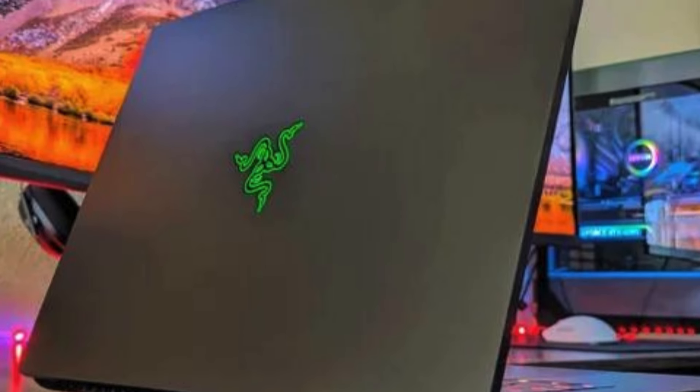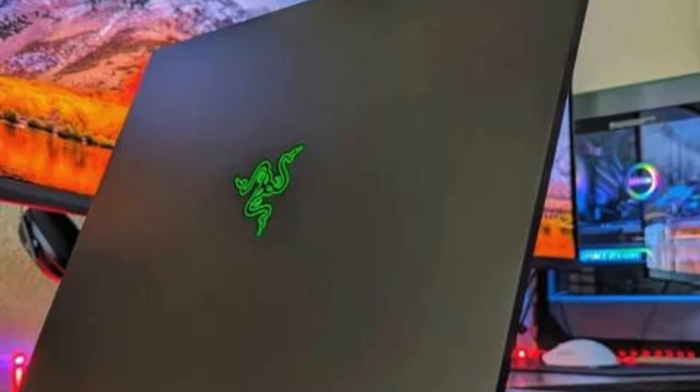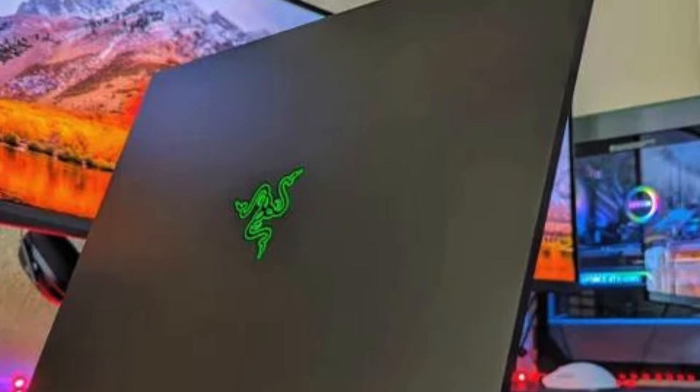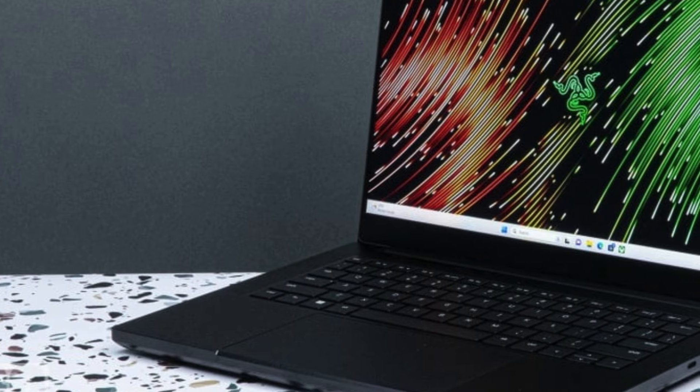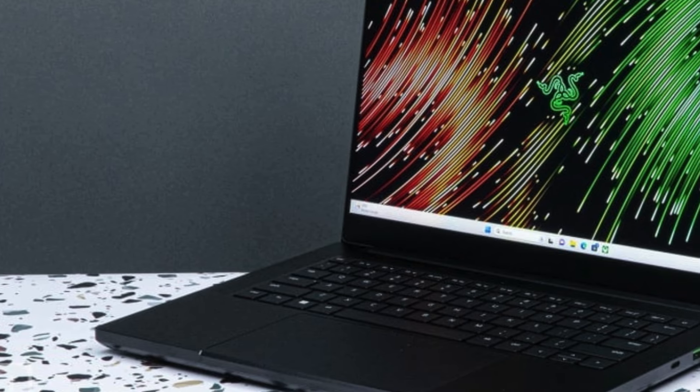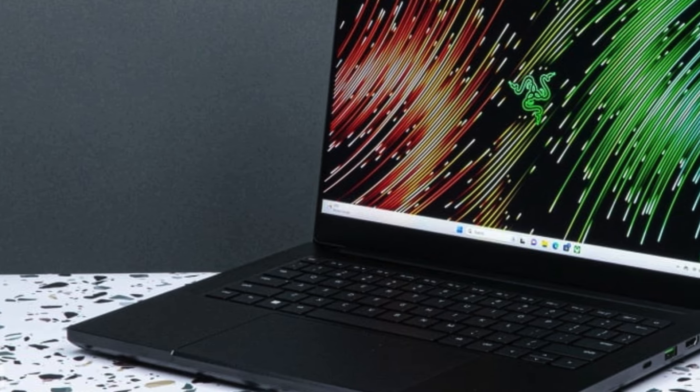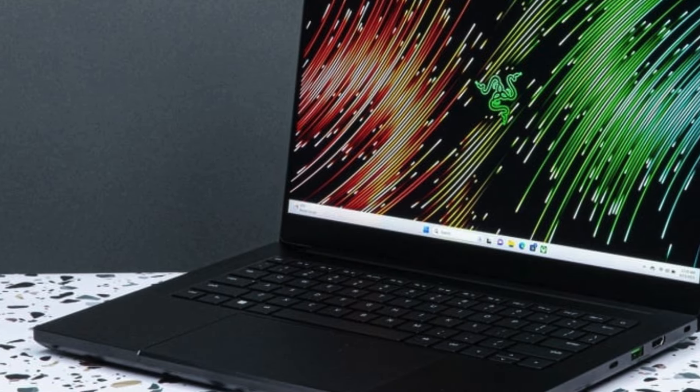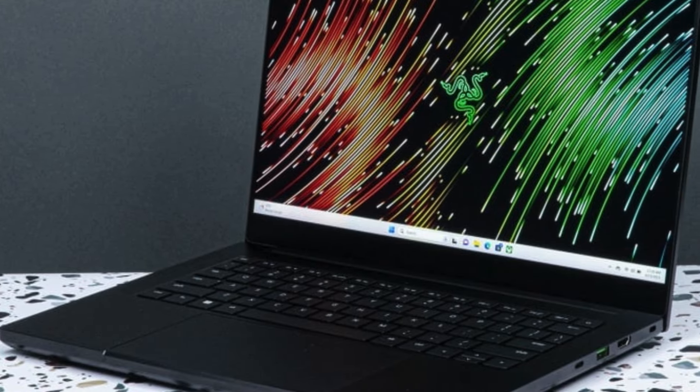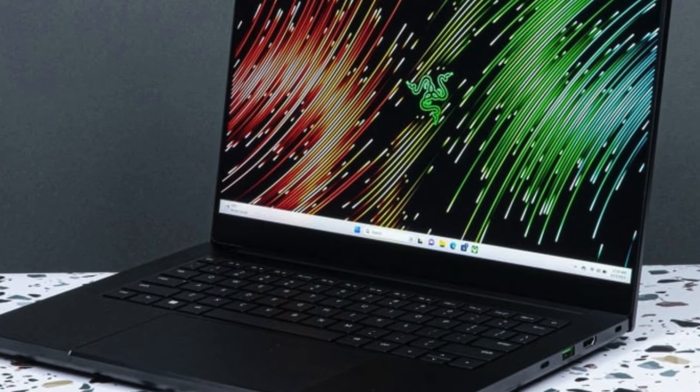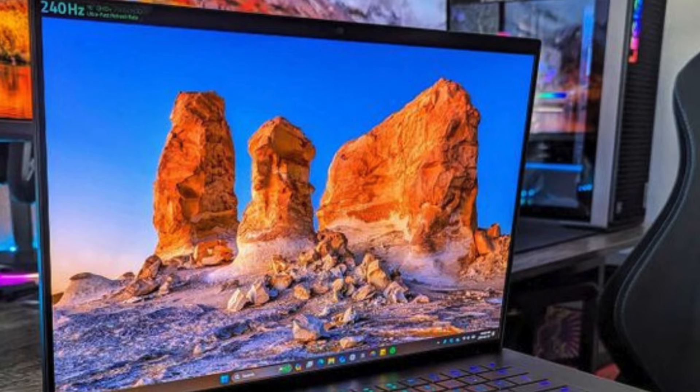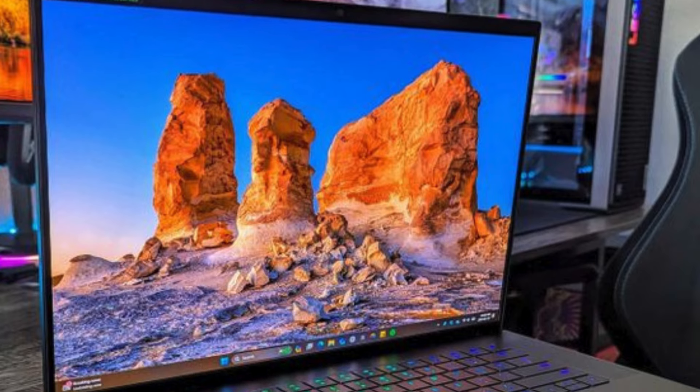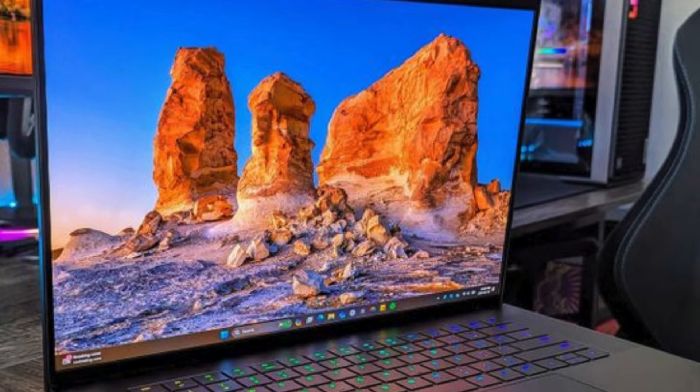Featuring a 16-inch OLED QHD+, 240Hz display and NVIDIA GeForce RTX 4080 graphics, this laptop delivers stunning visuals and smooth gameplay.